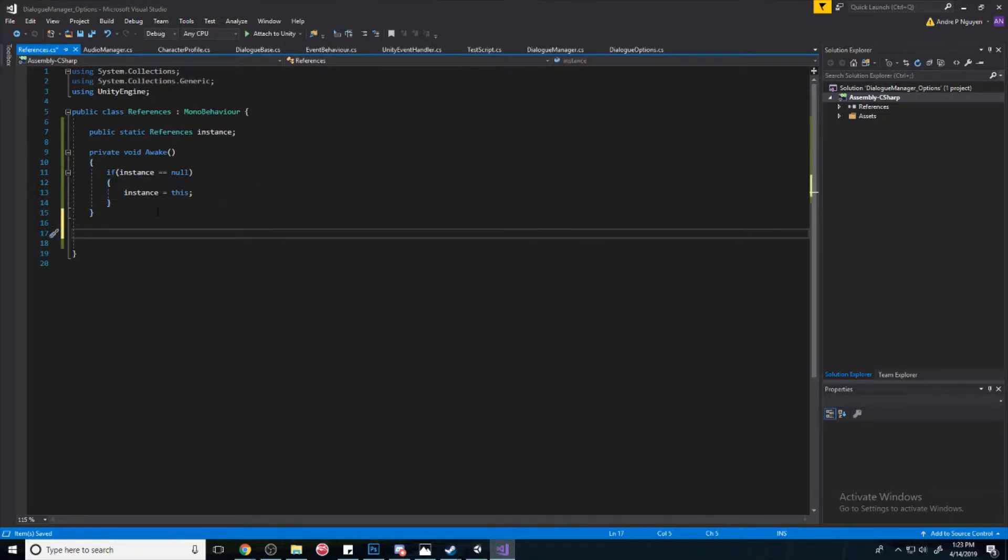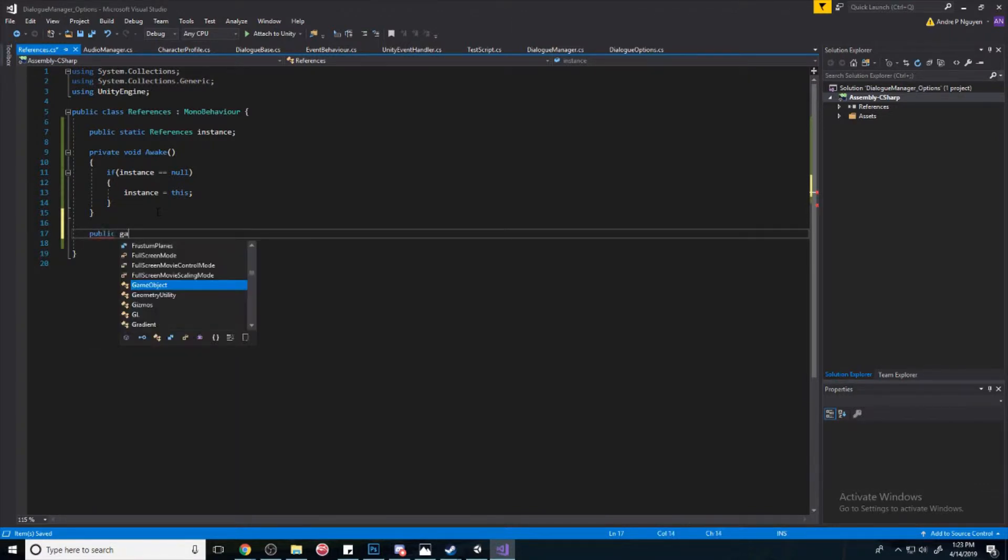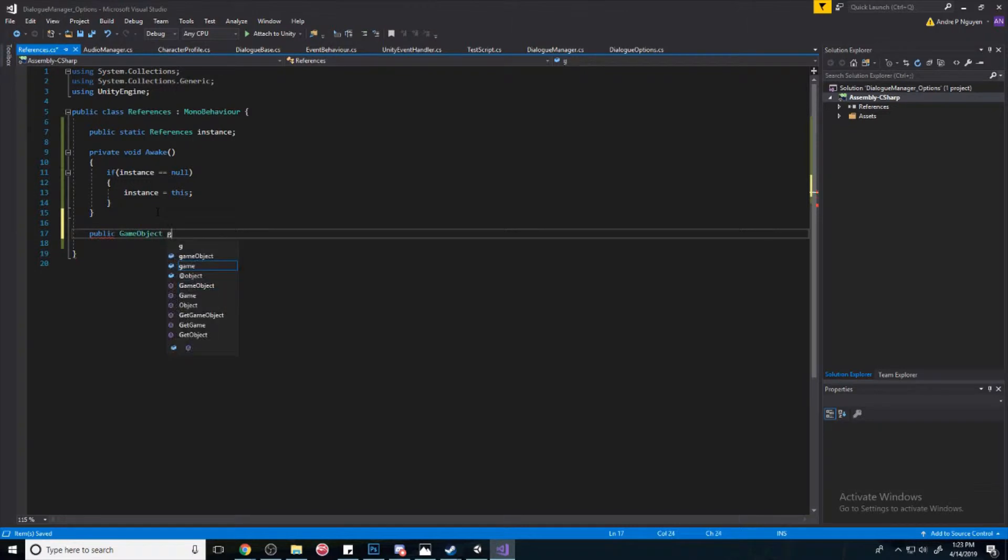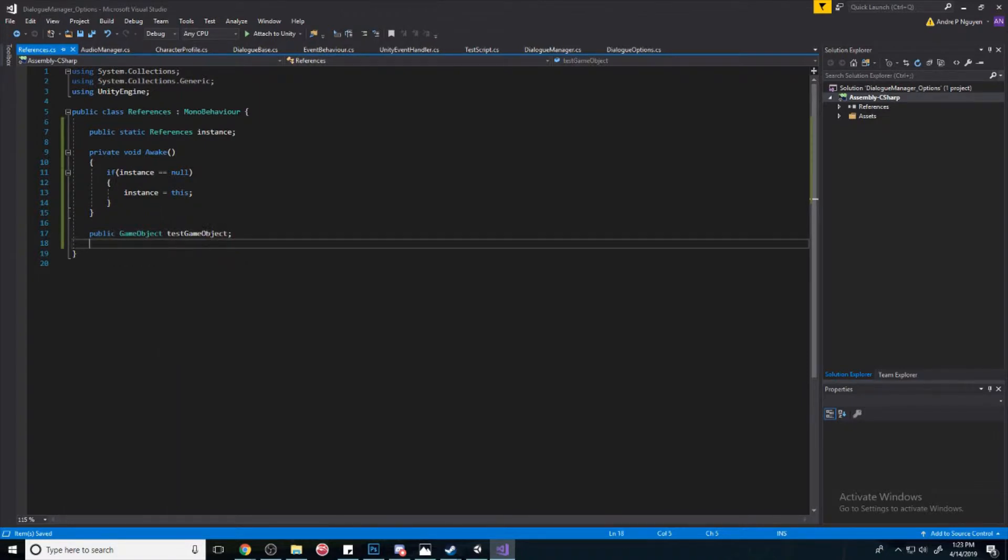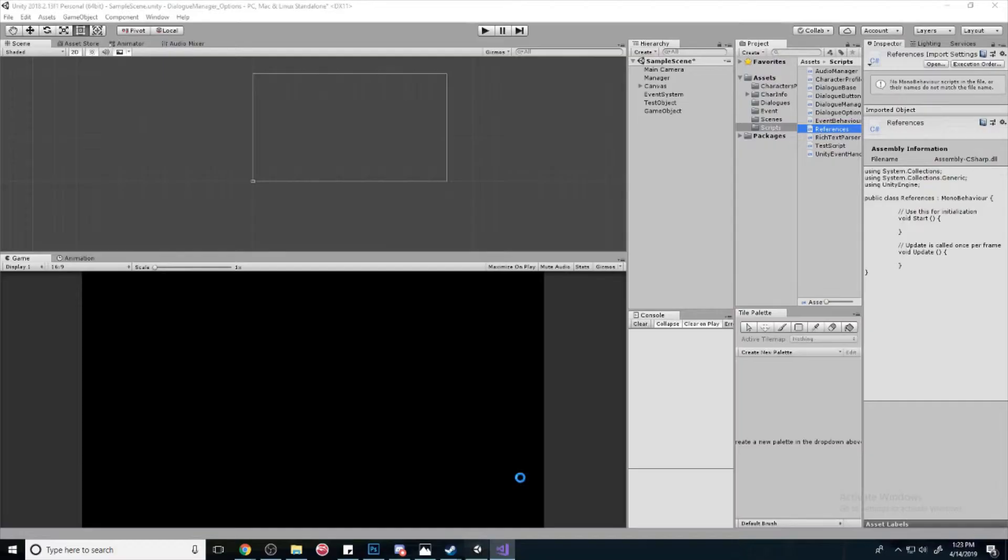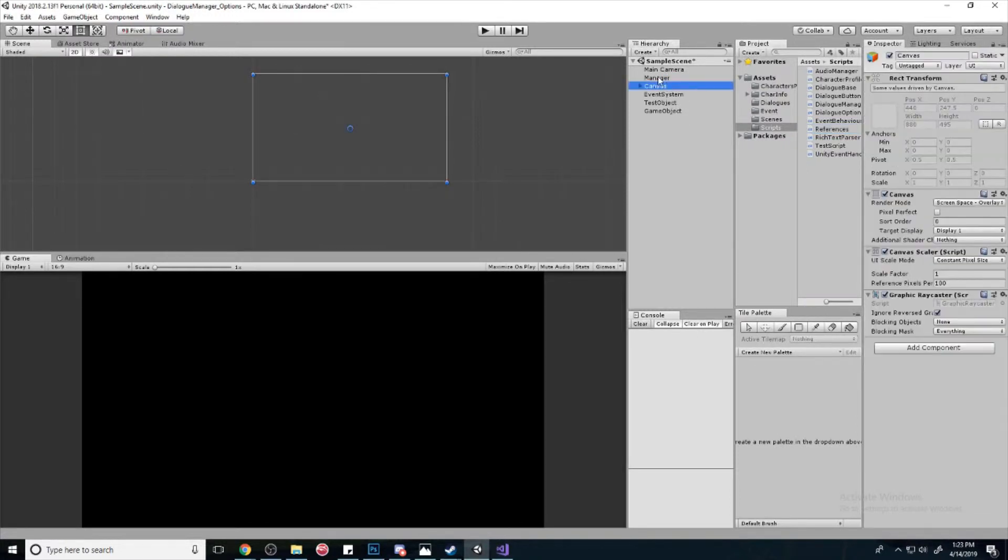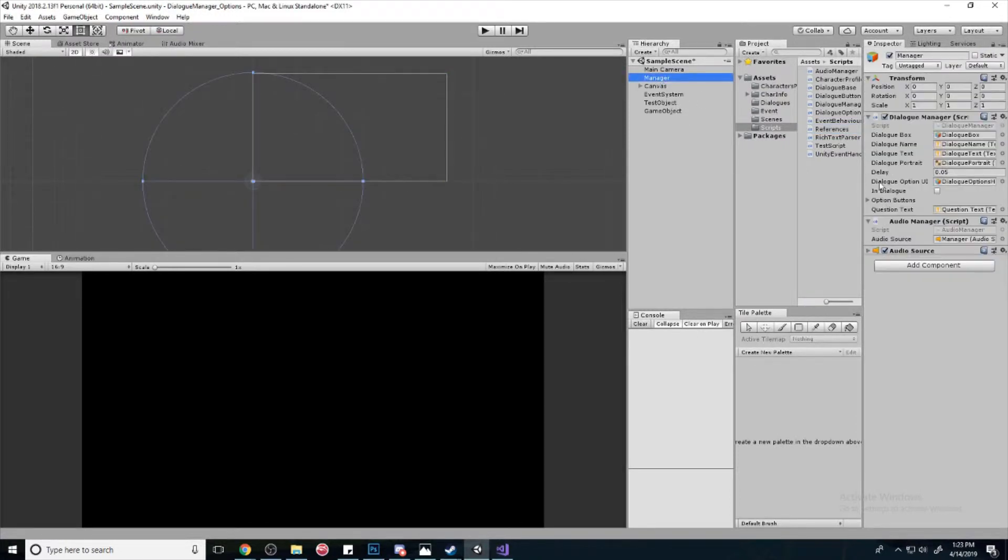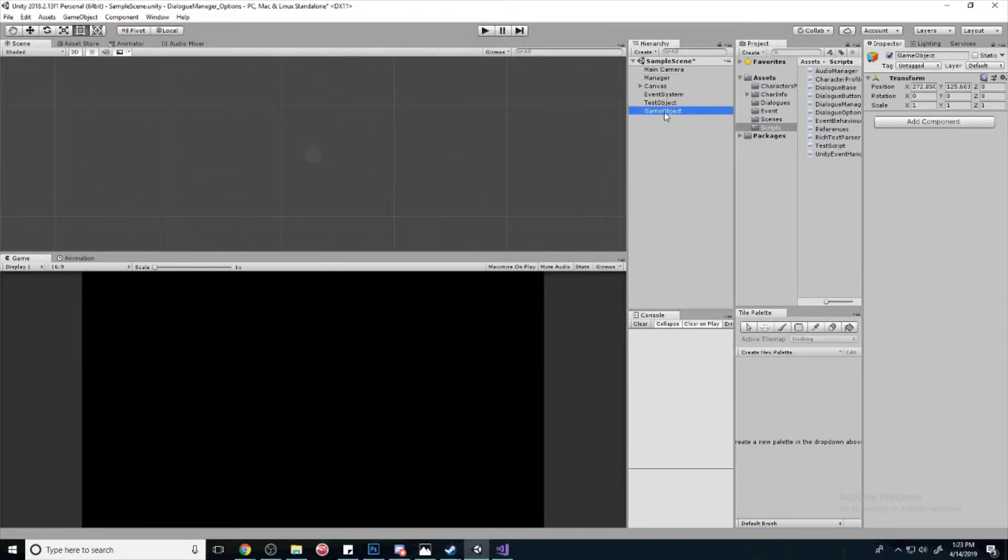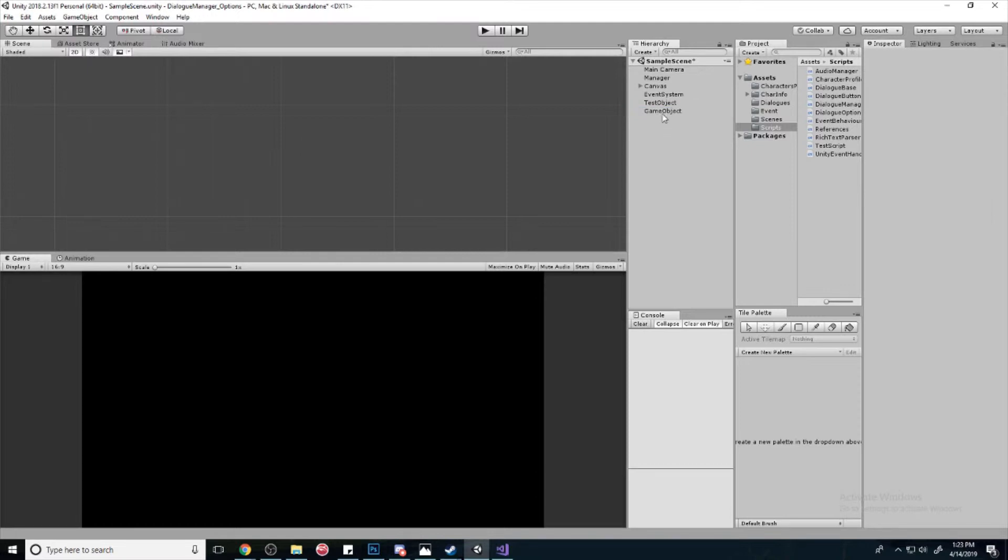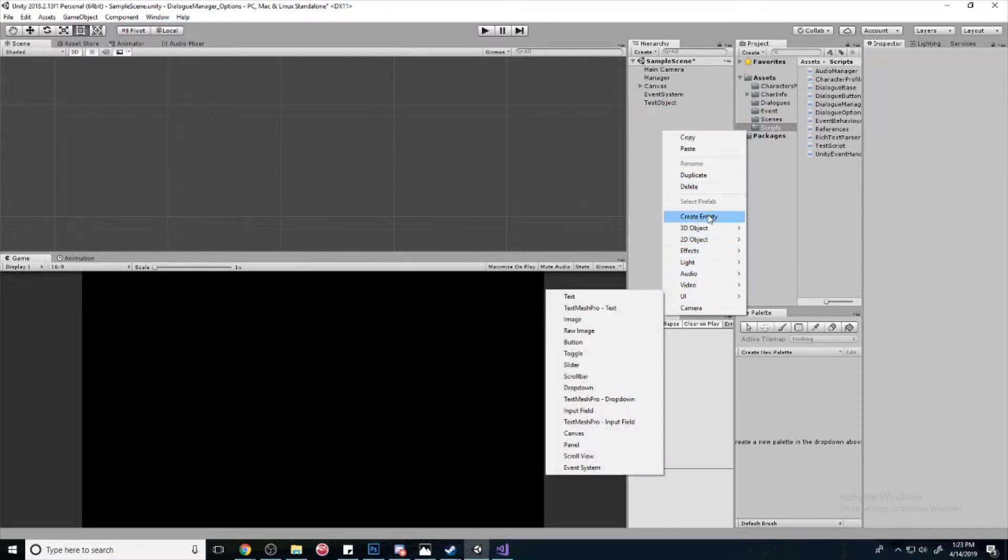And we're going to get a reference to the game object we just made. Let me open game object, and we'll call it testGameObject. And we're going to go to our manager and drag in our References here, and we're going to drag in the game object.